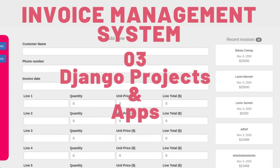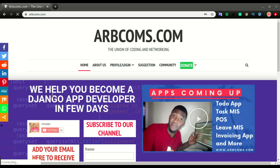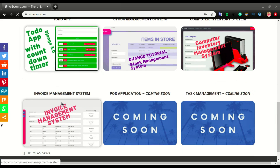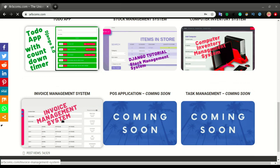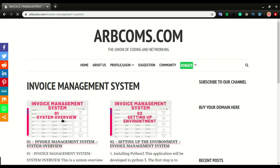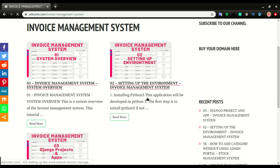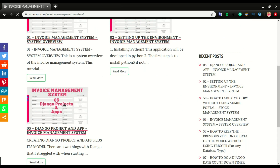This is part 3 of the invoice management system application development. Like I do for all the apps, you have all the codes right here on the blog. Go to the invoice management project — we have a system overview, the environment setup, and this is part three where we're going to discuss Django projects and Django apps.